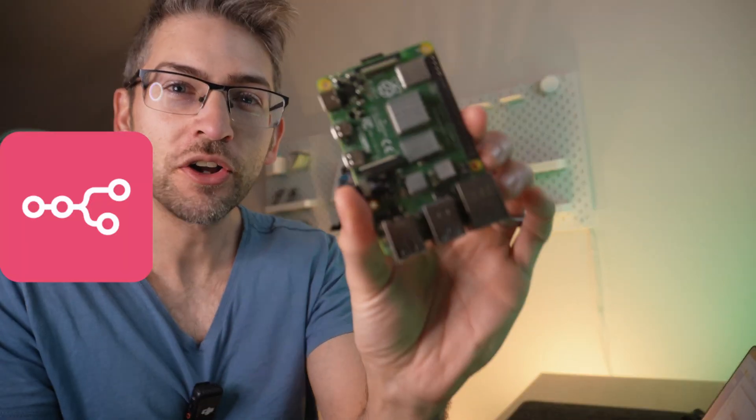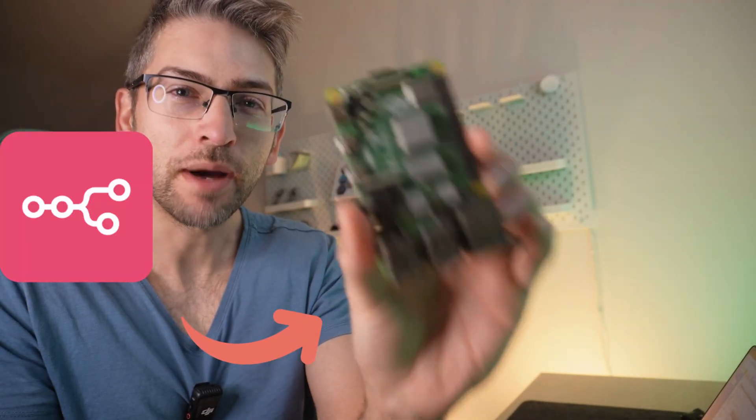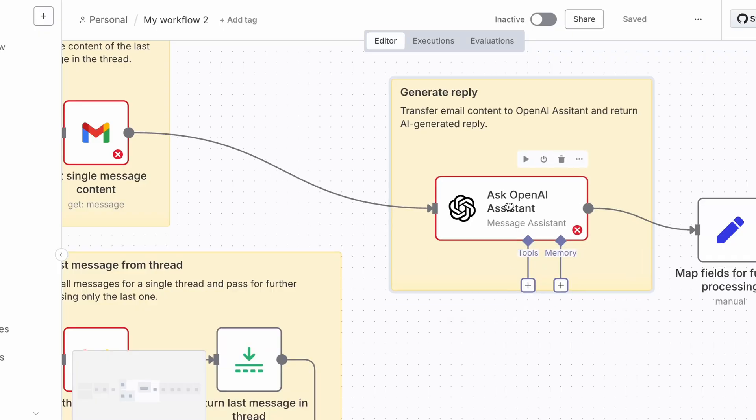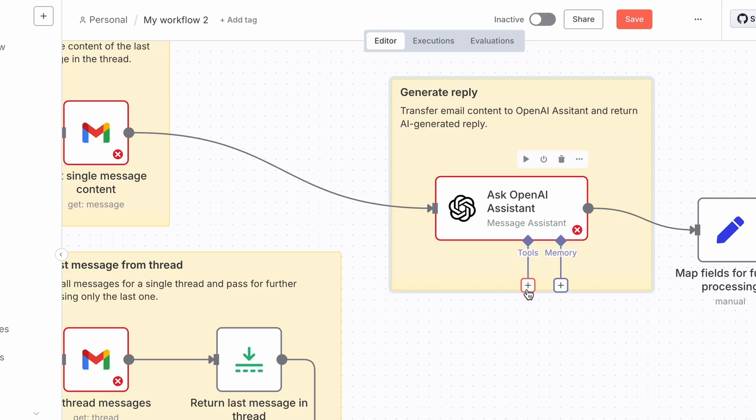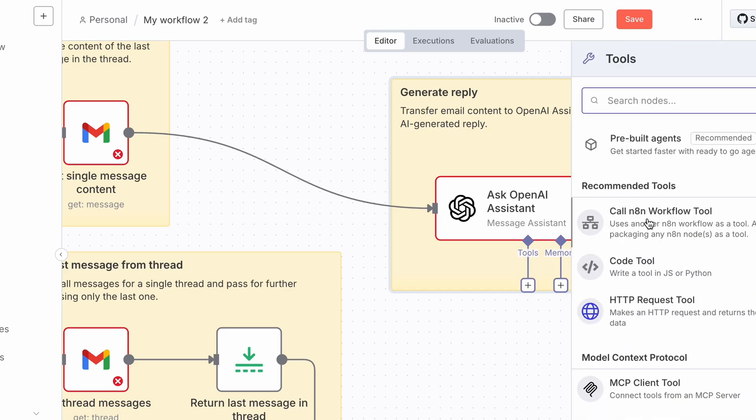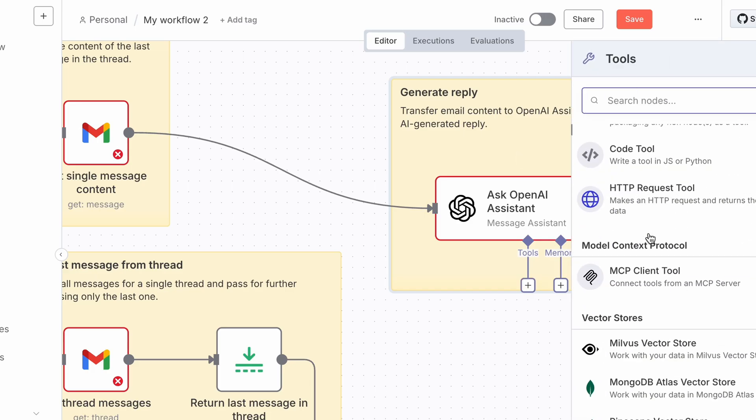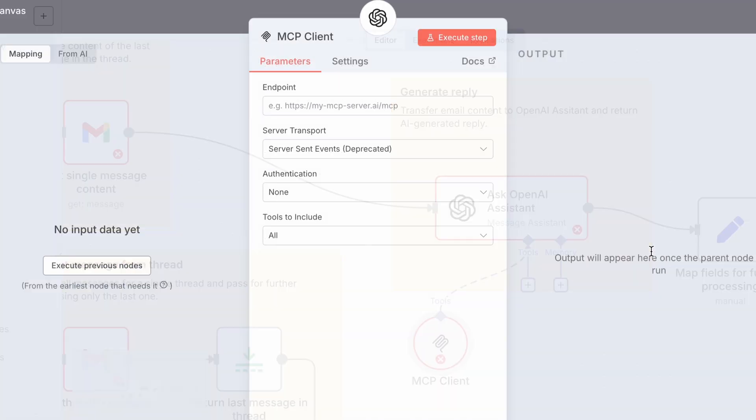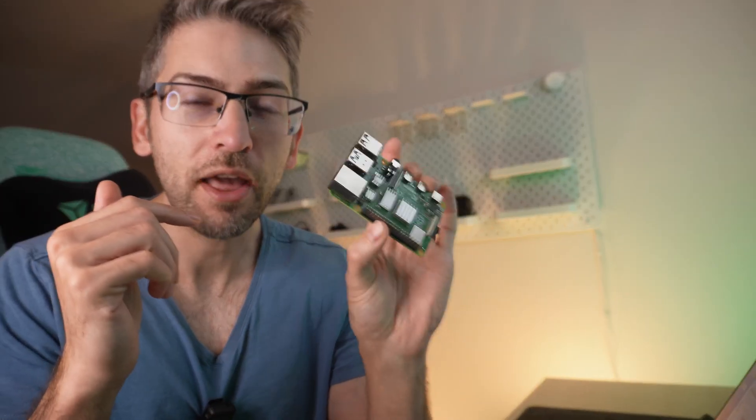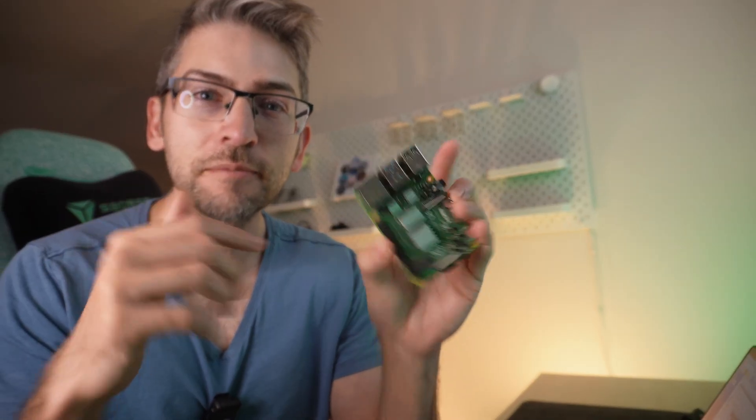Today we're setting up N8n on our Raspberry Pi. N8n is an incredible tool that lets you schedule automations through a drag and drop interface. It's now my favorite way to automate things, so I'm going to show you how to set it up on this device.